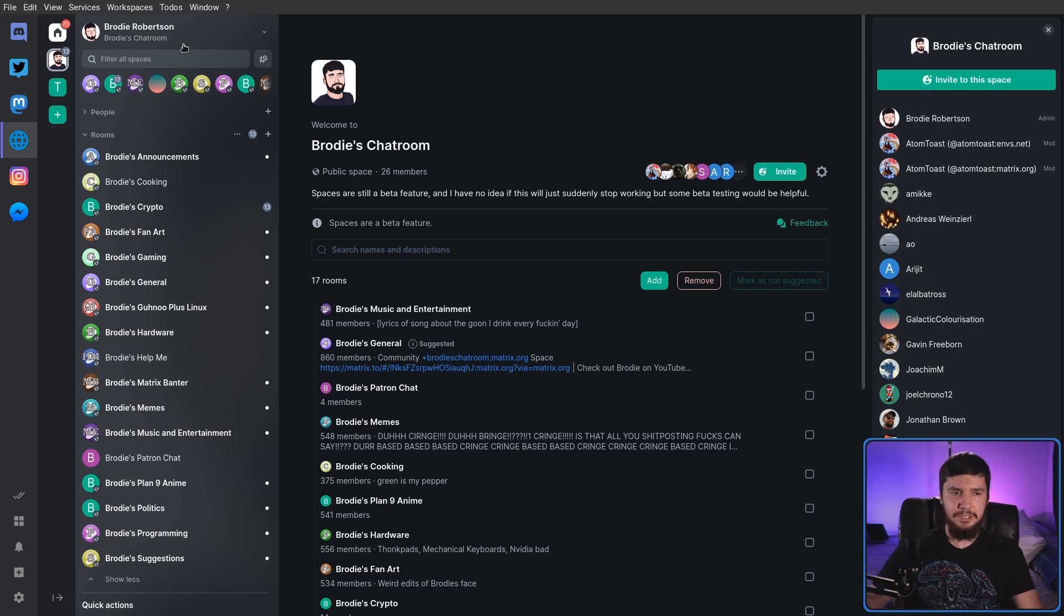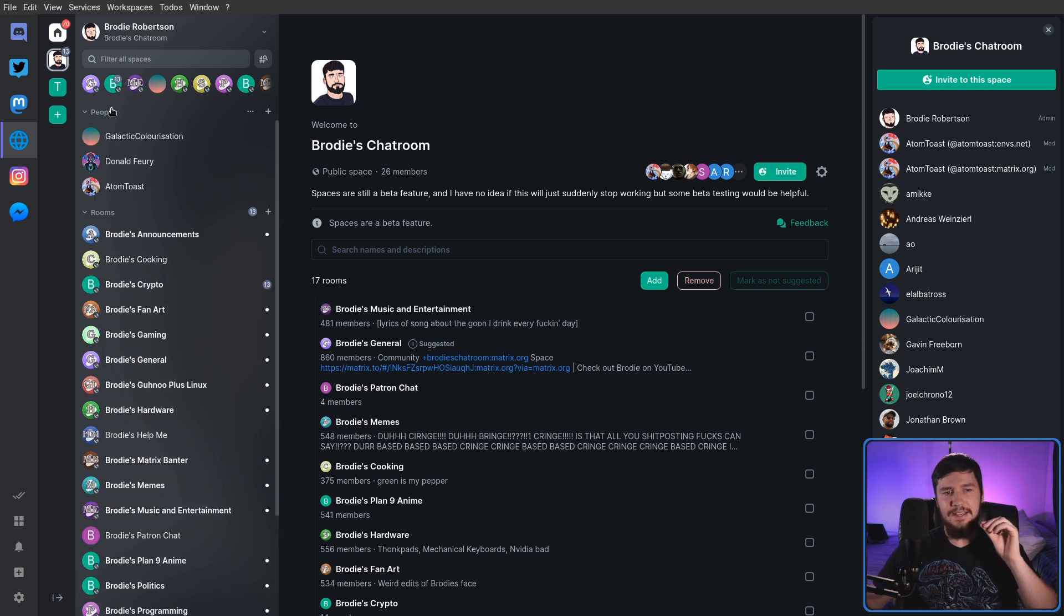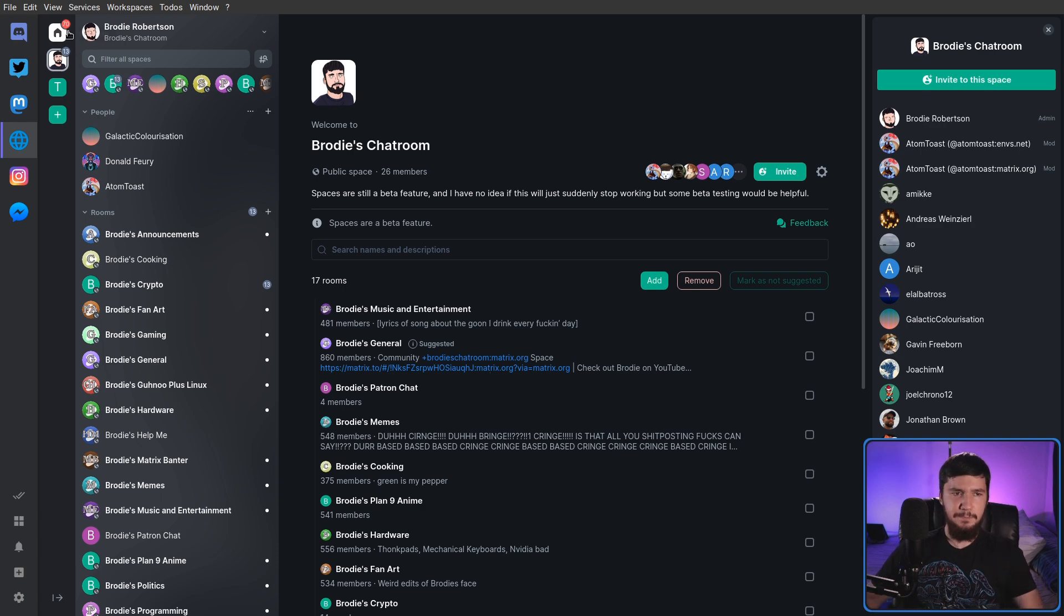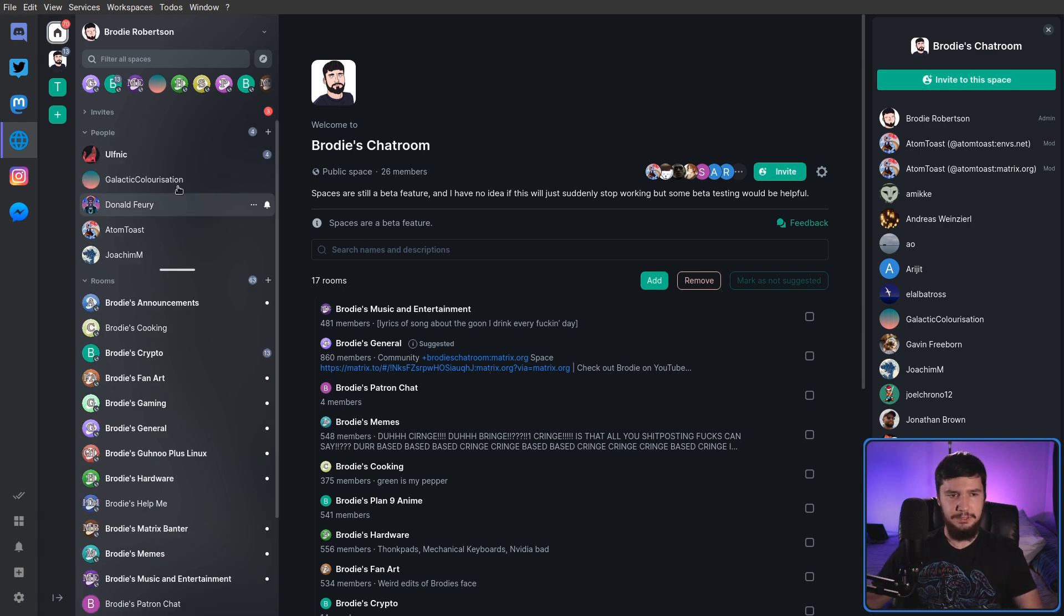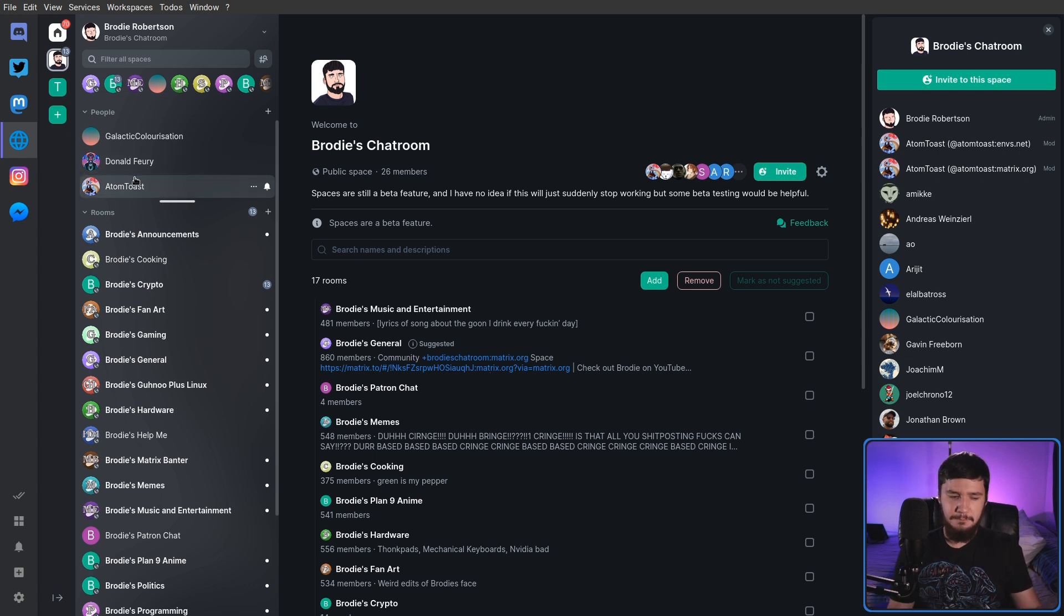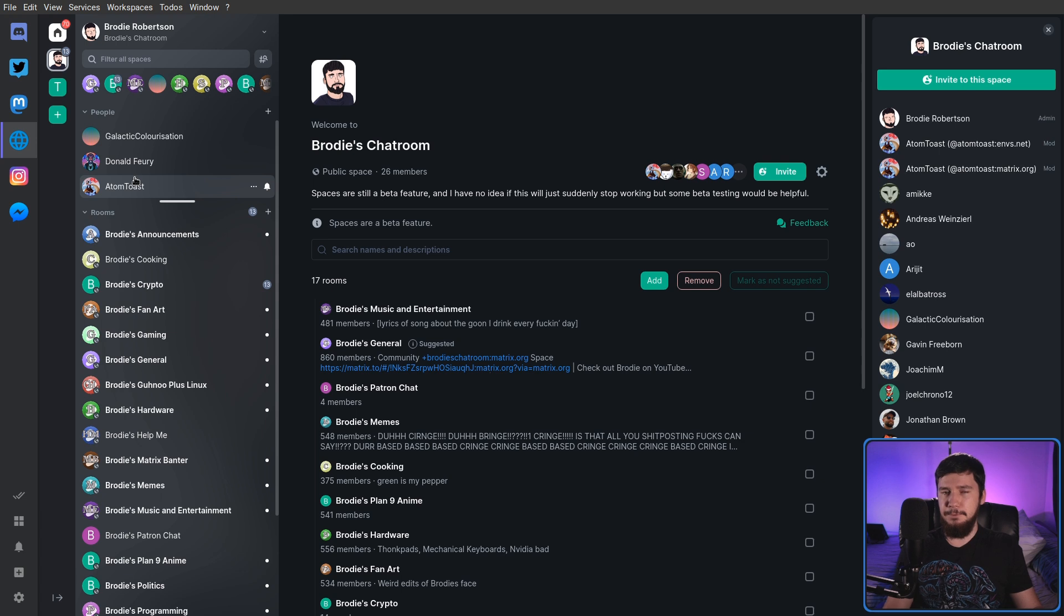Now, what the People tab shows is the people that you've DM'd that are currently inside of the space. So if we go back to All Rooms, as we can see, there's two extra people here which aren't on this list. I don't really care that much about this feature, but someone who DMs a lot of people might find this useful.